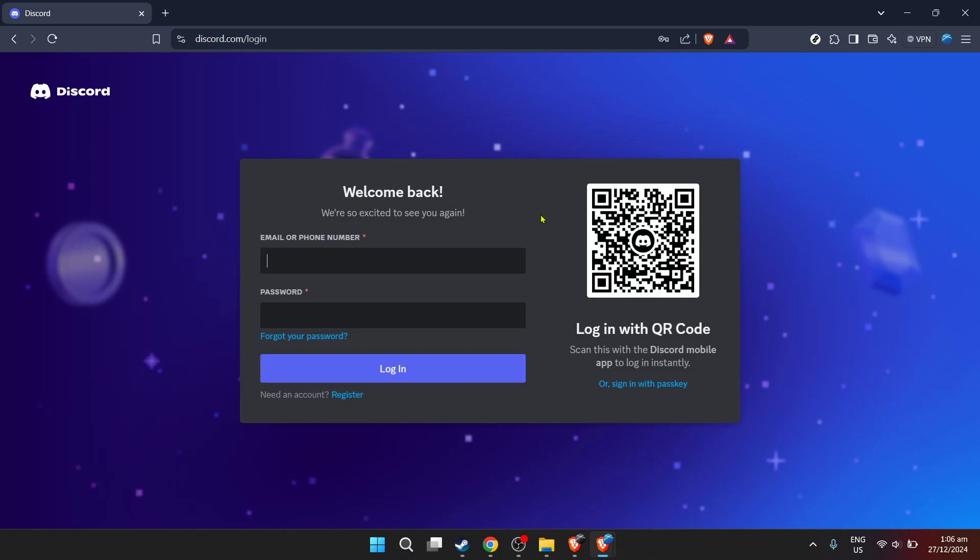Once you've successfully logged in, you'll find yourself on the Discord home screen. This is the starting point for our journey in setting up the Modmailbot.